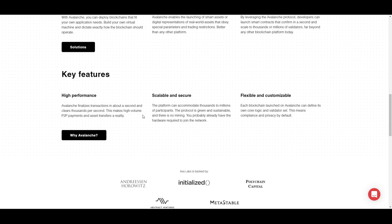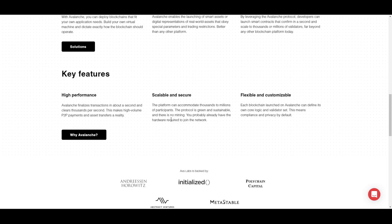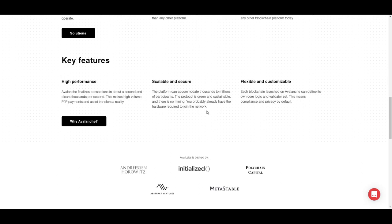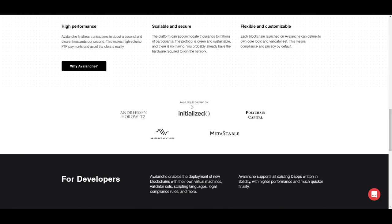Key features of this application include high performance transactions in one second and very easy clearing of thousands of transactions per second, giving high volume trading and exchanging a very good reality. Scalability and security are also core. The best part is that no mining requirements and very easy hardware requirements allow for a very green and sustainable ecosystem, where each blockchain has the ability to make its own validator set, optimizing privacy to its fullest potential.